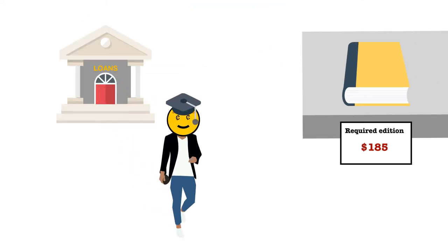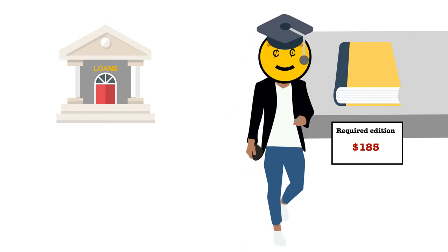Have you ever used a credit card so you could pay a bill? Maybe you've taken out a student loan to pay for tuition or books.